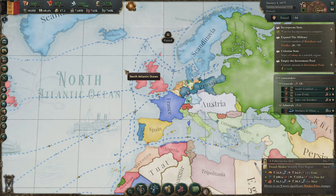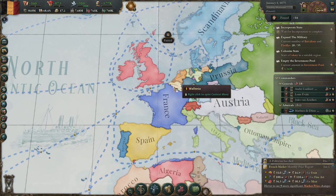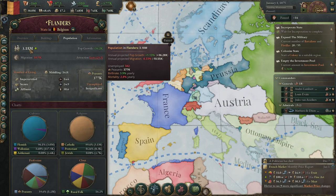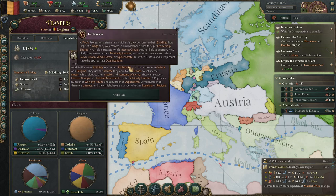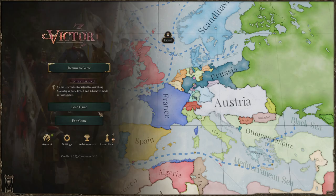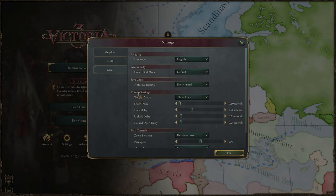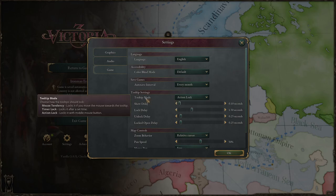The first tip — tip zero — is how annoying it is navigating tooltips. Right now you have to wait for a long circle to build up in the corner to go deeper. There's a solution: go to settings, look up tooltip settings, and change it to action lock. Assuming you've got a mouse with a center button, it makes navigating tooltips significantly easier.